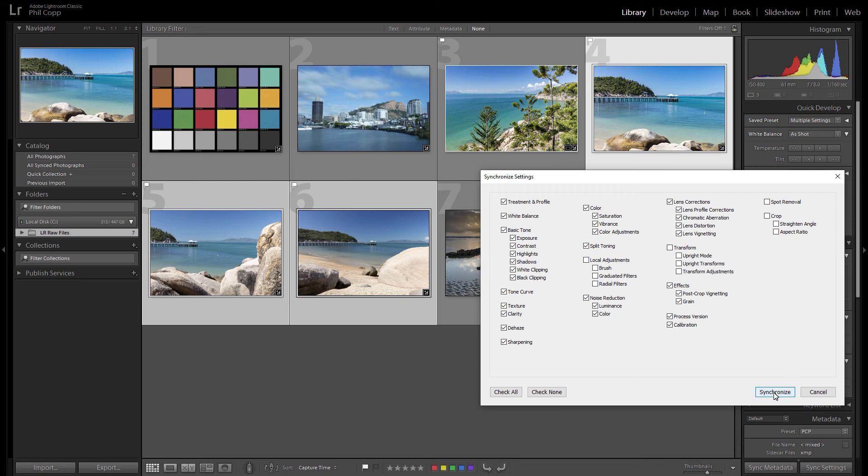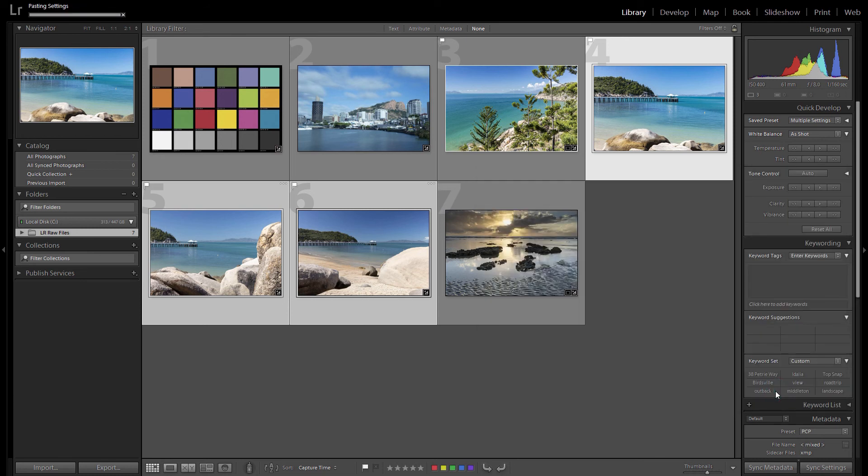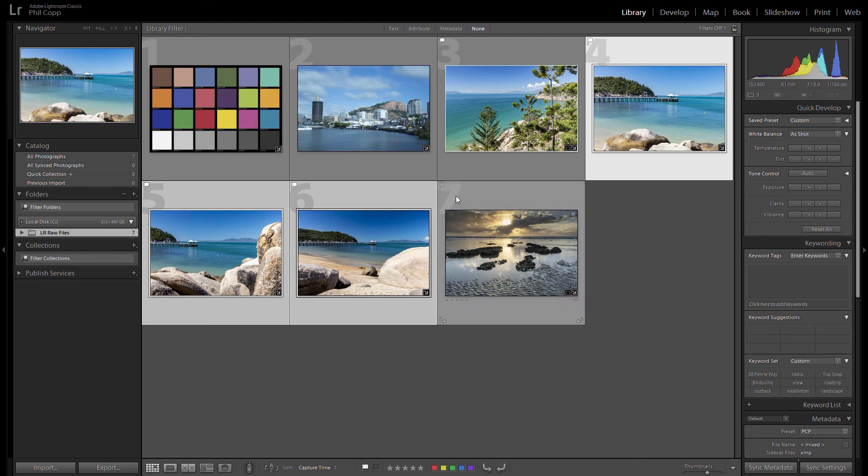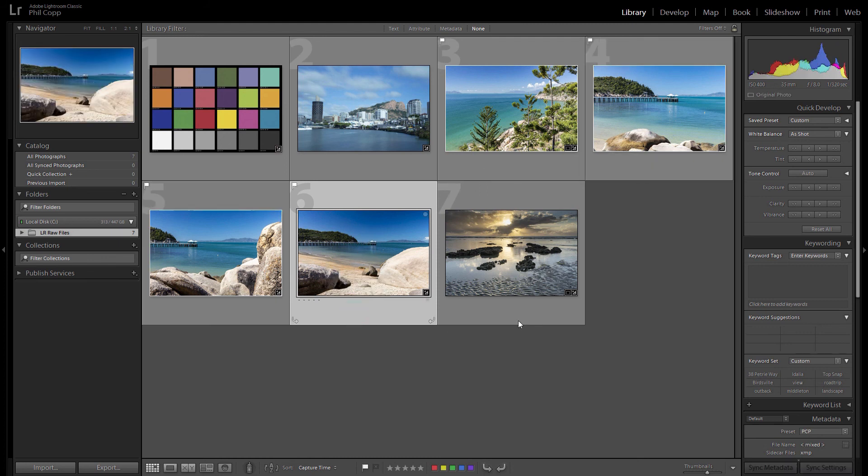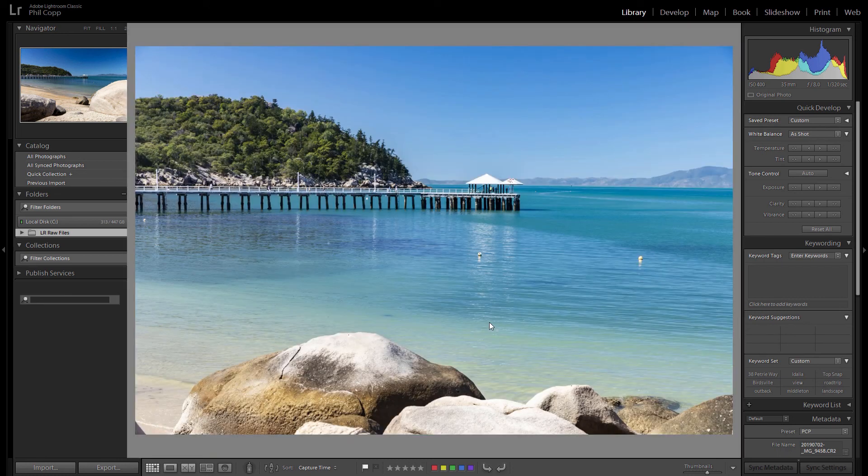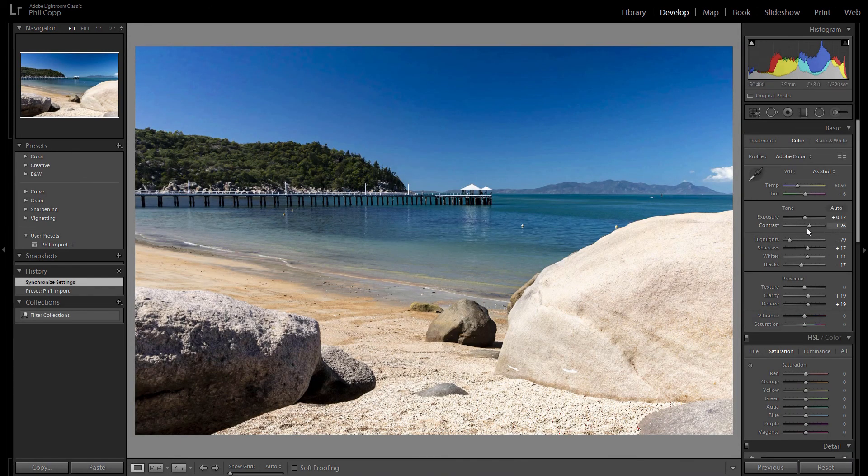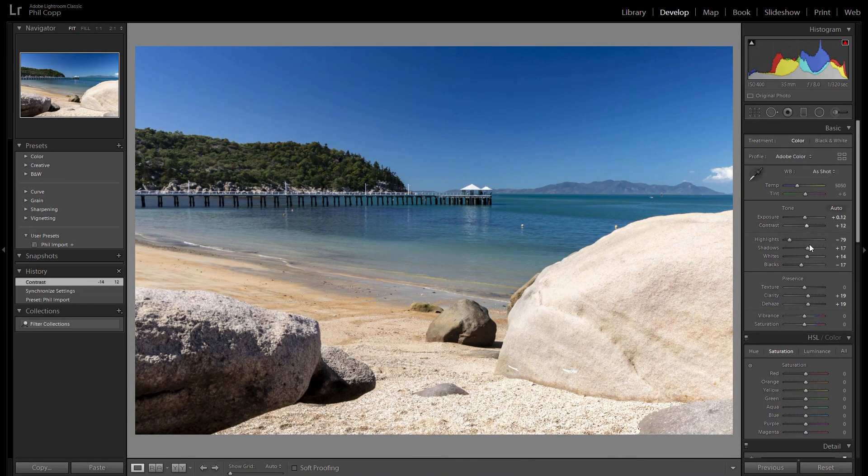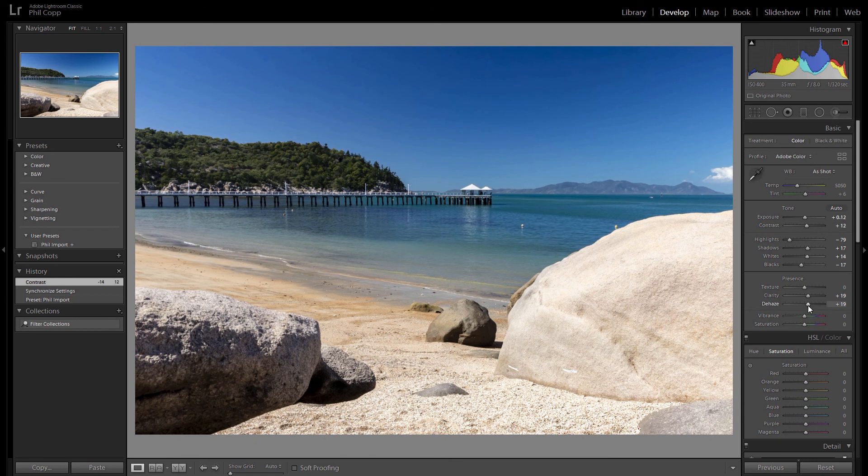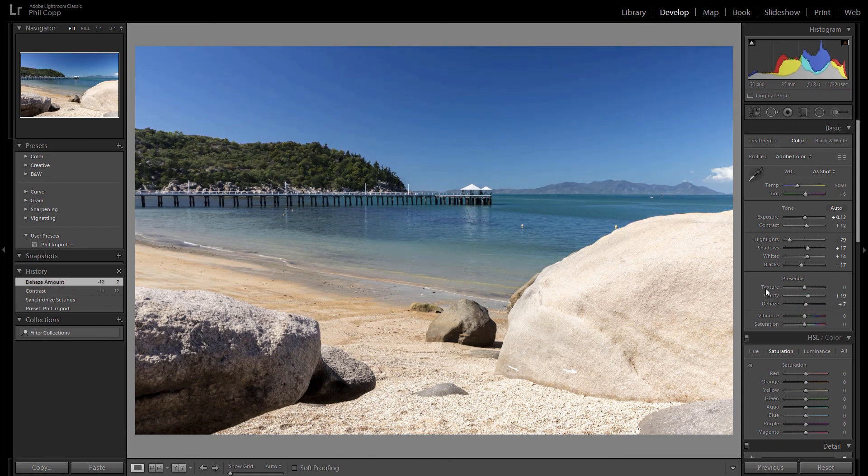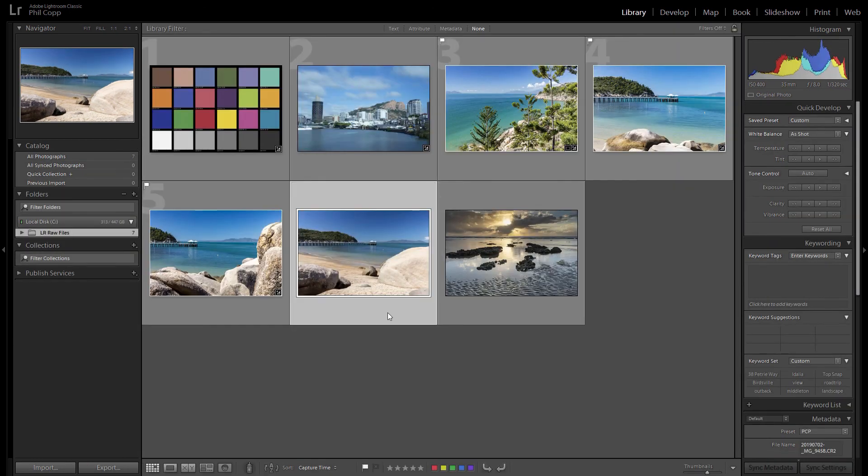And if you just watch the photos over here, you'll see them change to similar colors to the other one. This one here, the sky's a bit bluer, so you might want to go in and just knock the contrast or dehaze down a bit on that. So you might still have to do some individual editing to make them look a bit better.